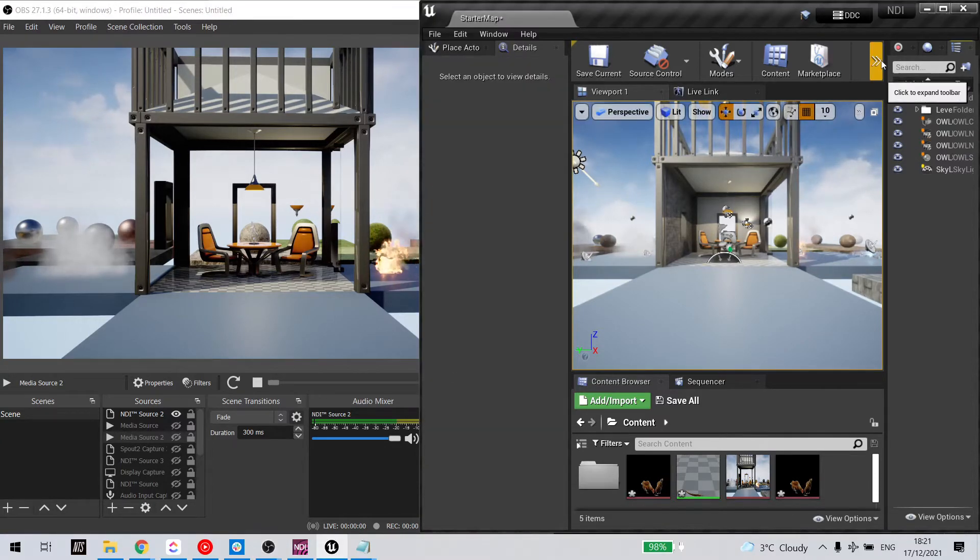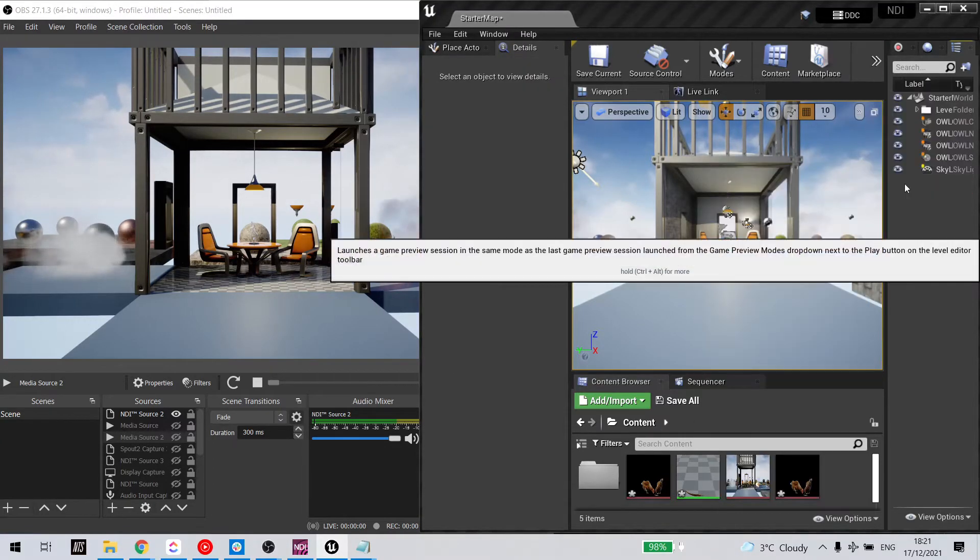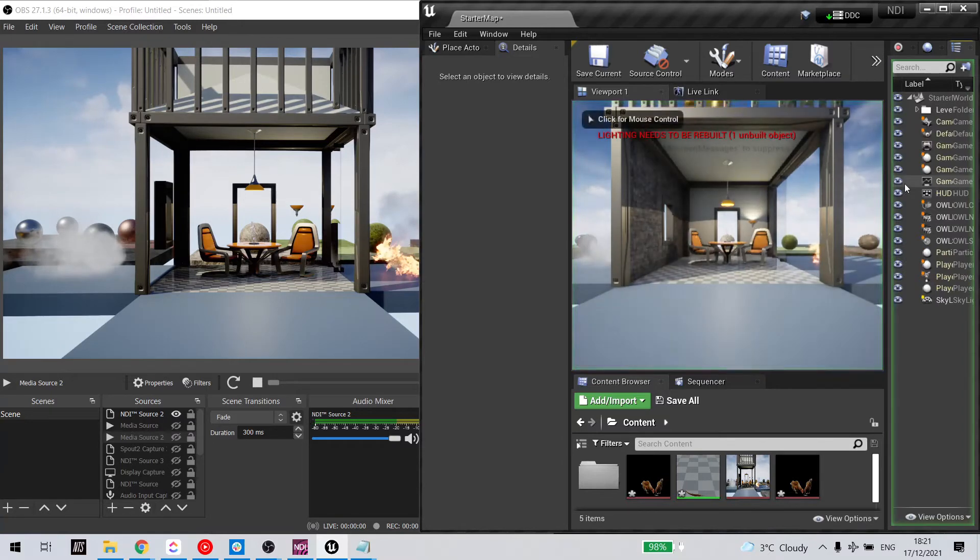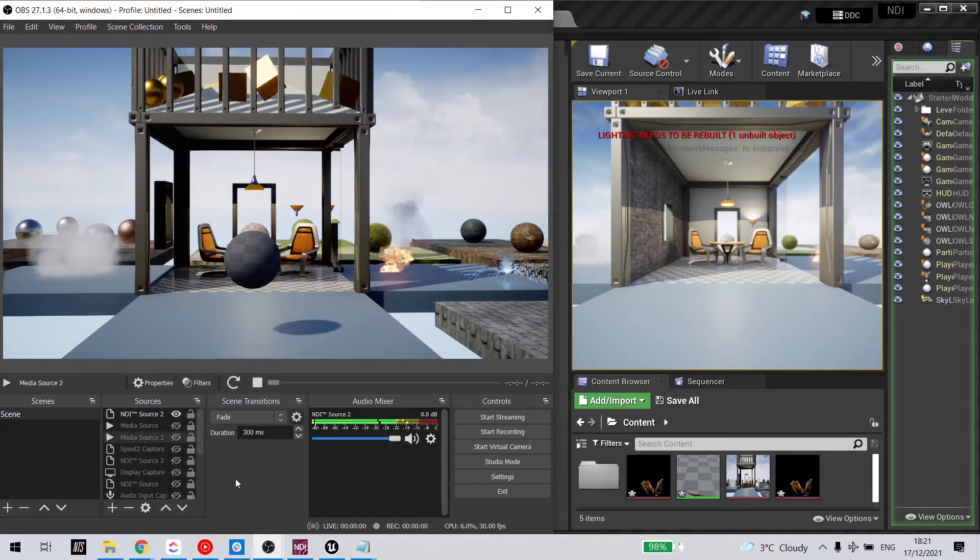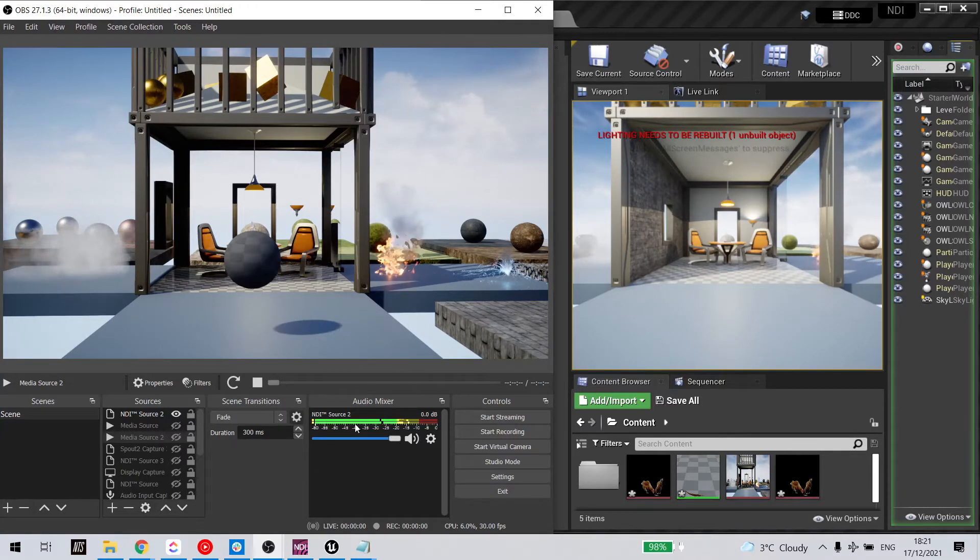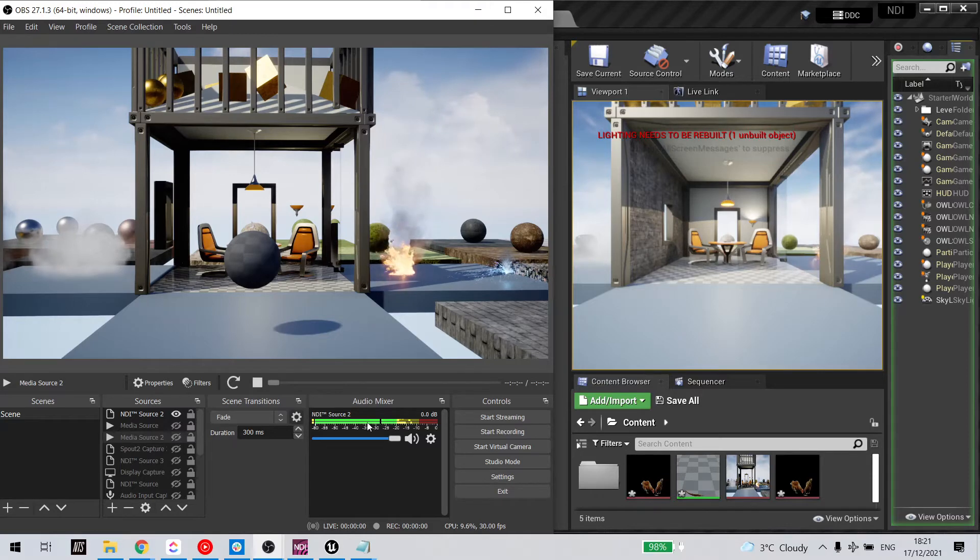Now, if I go into runtime, which is where I have audio, you can see the NDI audio source is now active.